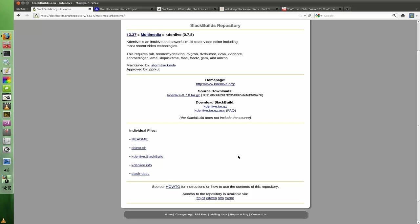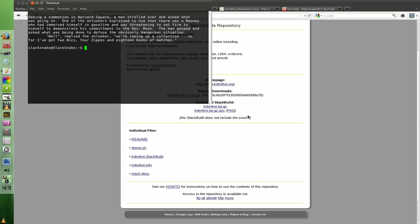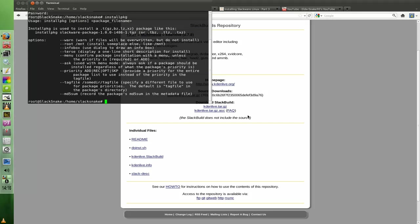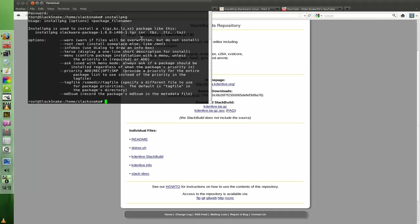Then you install with install package. Let me just go into root here. Install package. Excuse my pathetic typing. That's what you would use.